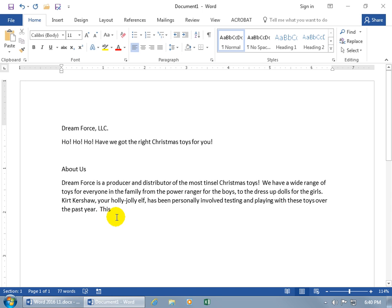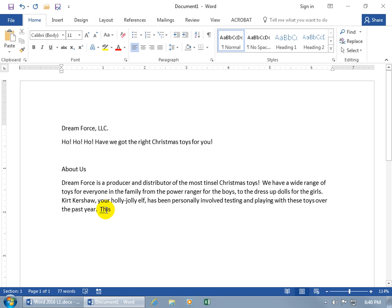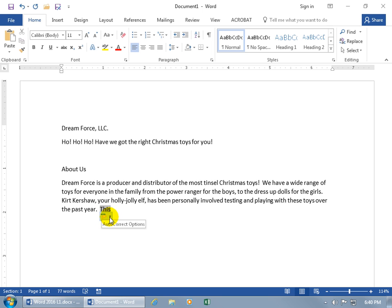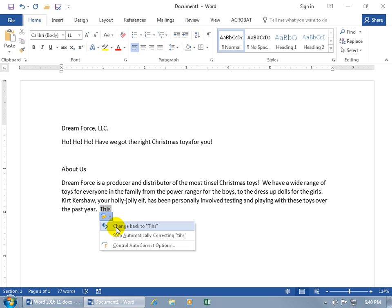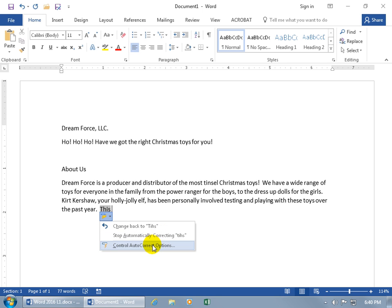Now, if you're like, wait a second, it shouldn't be this. That's actually the name of my friend who lives down the street, T-I-H-S. Then go back over the word that it just automatically corrected, and you'll see this little thin blue line. I don't know if you can see it, but it's underneath the T there. Go ahead and hover over that. Then you get the auto-correct option smart tag that you can go ahead and click on its corresponding drop-down arrow, and you can say, alright, let's change it back to T-I-H-S, or stop automatically correcting T-I-H-S to T-H-I-S.